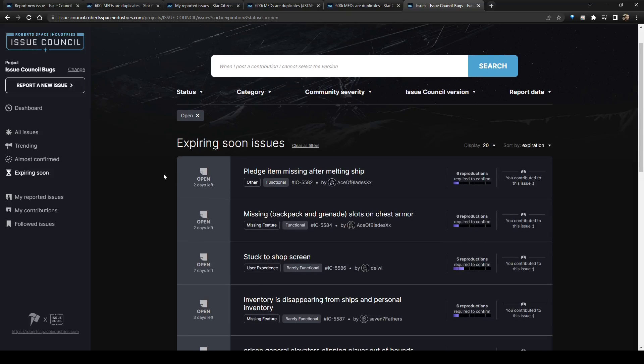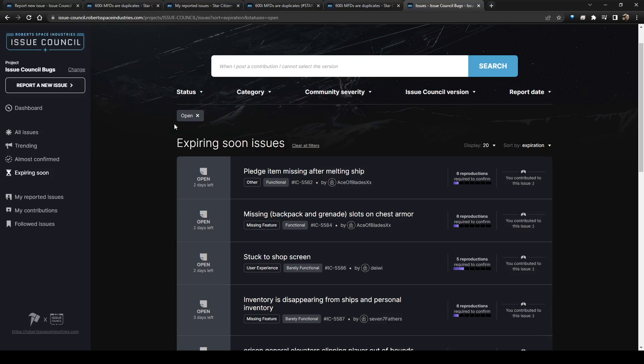Every single one of them is not about the issue council, it is about Star Citizen, and they posted it in the issue council. And so this is just a common thing. But they're making posts about Star Citizen in the issue council section. And that just makes it so that this is filled with spam and the actual issues are just being overwhelmed and hidden and covered up by the inaccurate reports.